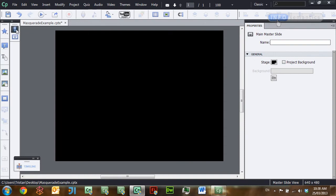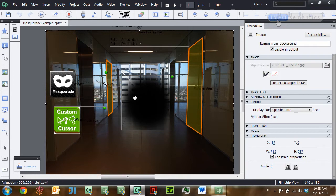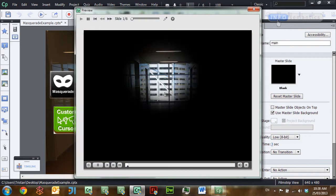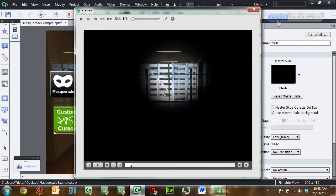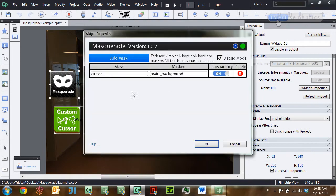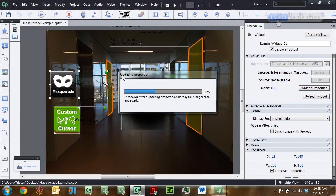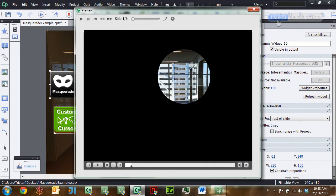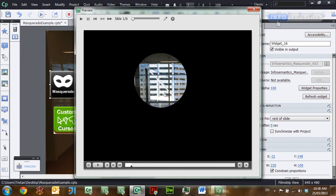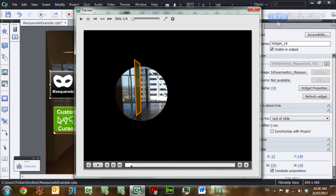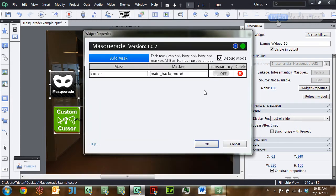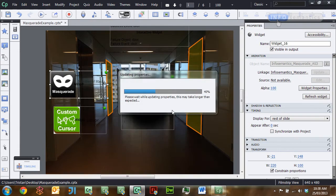Let's have a look at that — much better. And just one thing to show you about how the Use Transparency section works: if I uncheck that, click OK, and test the movie, you can see that the widget is no longer taking into account the smooth transparency in the image. So what the Use Transparency checkbox does is allow it to take into account the smooth transparency of an image.